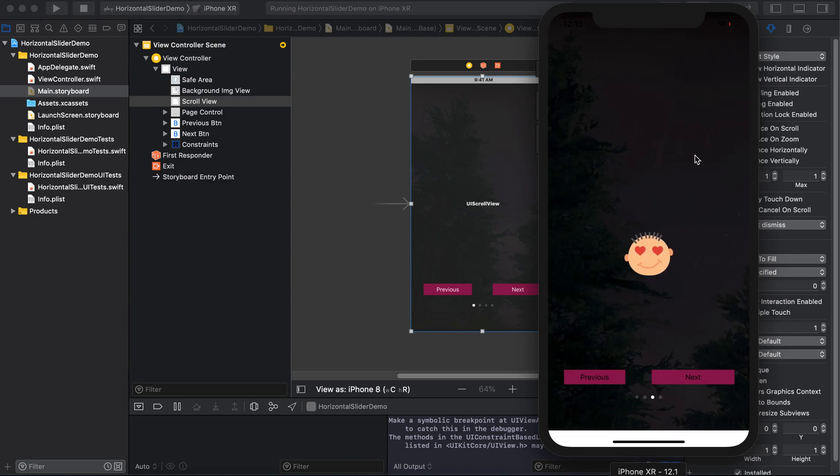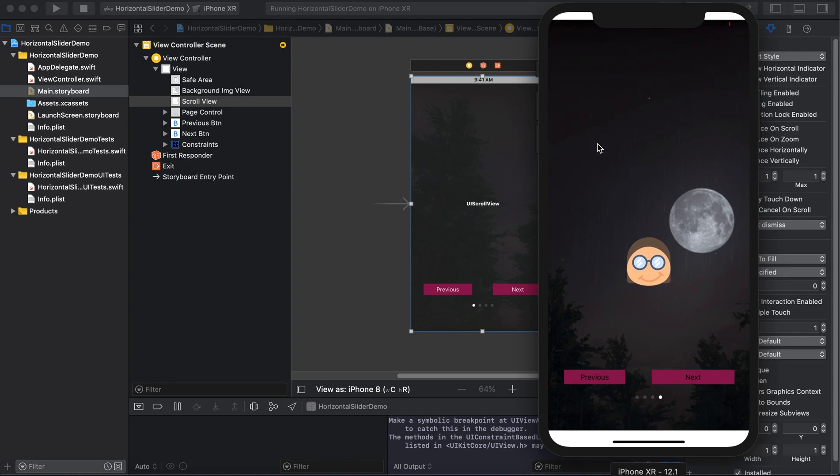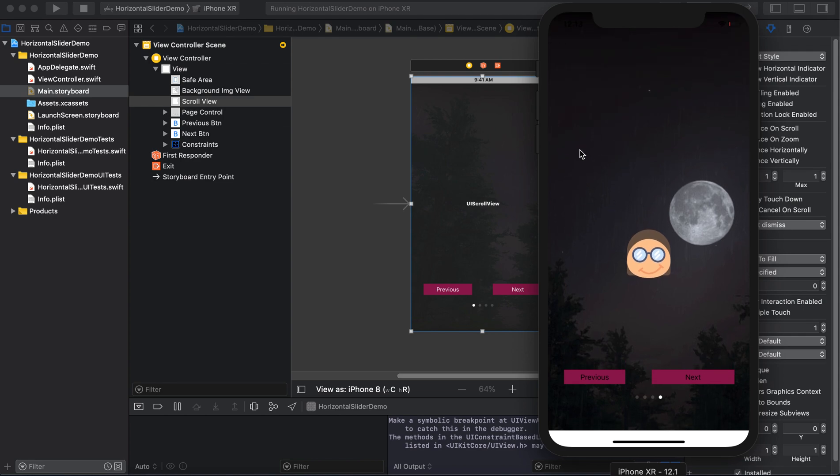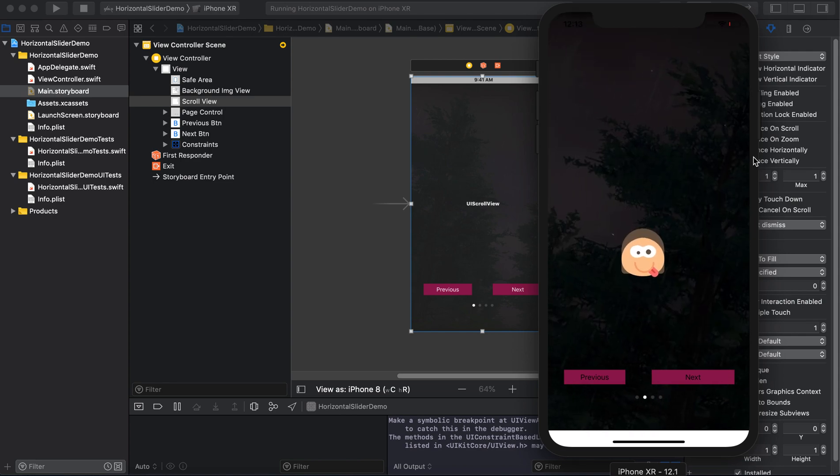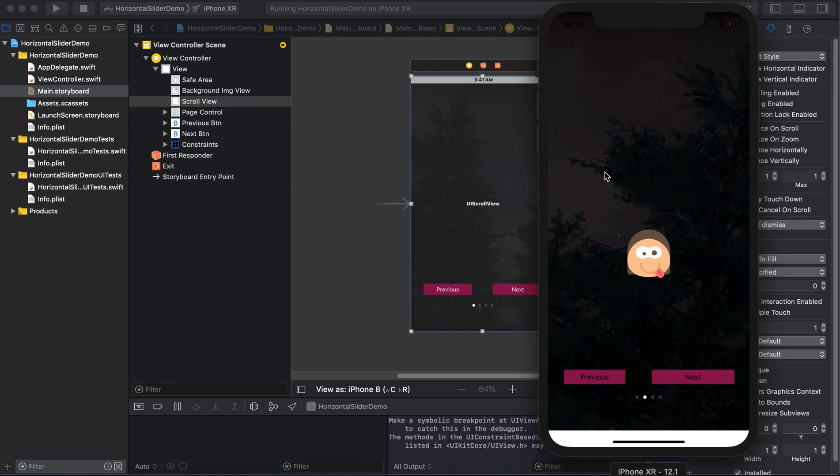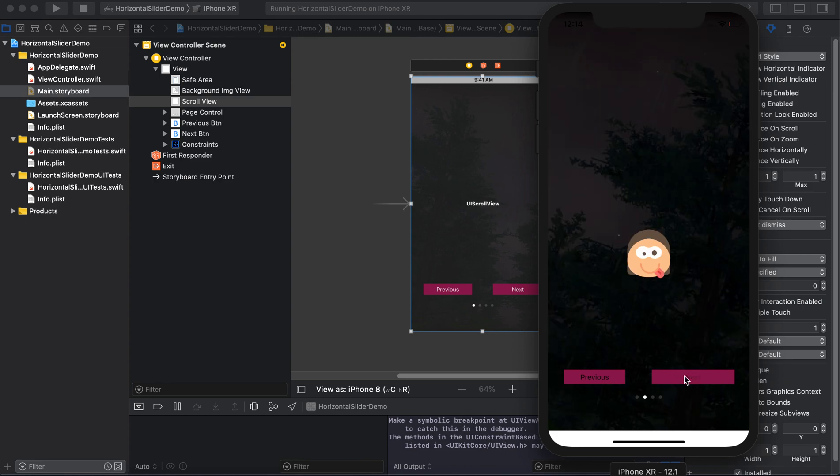So this is our app, and if we slide here you can see that the background image is also sliding with the slider.